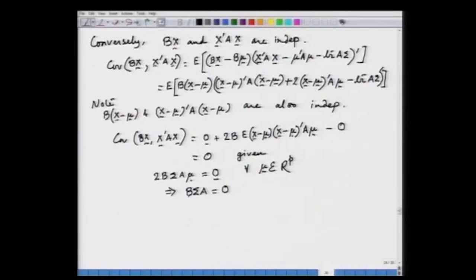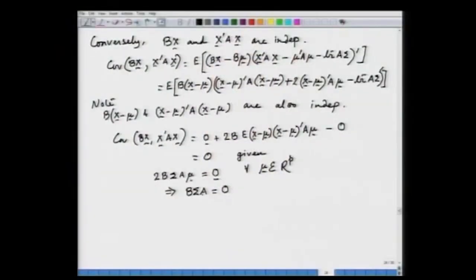So B is the associated matrix of the linear form, sigma is the covariance matrix of X, and A is the associated matrix of the quadratic form — together giving a null matrix. This completes the proof. We now move to the independence of two quadratic forms, having covered independence of two linear forms, then one linear and one quadratic.